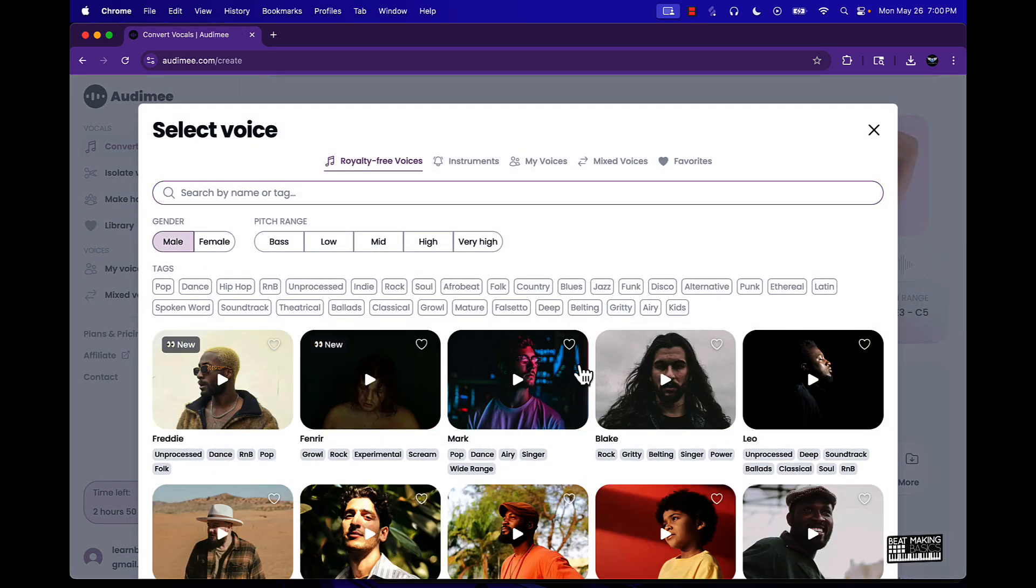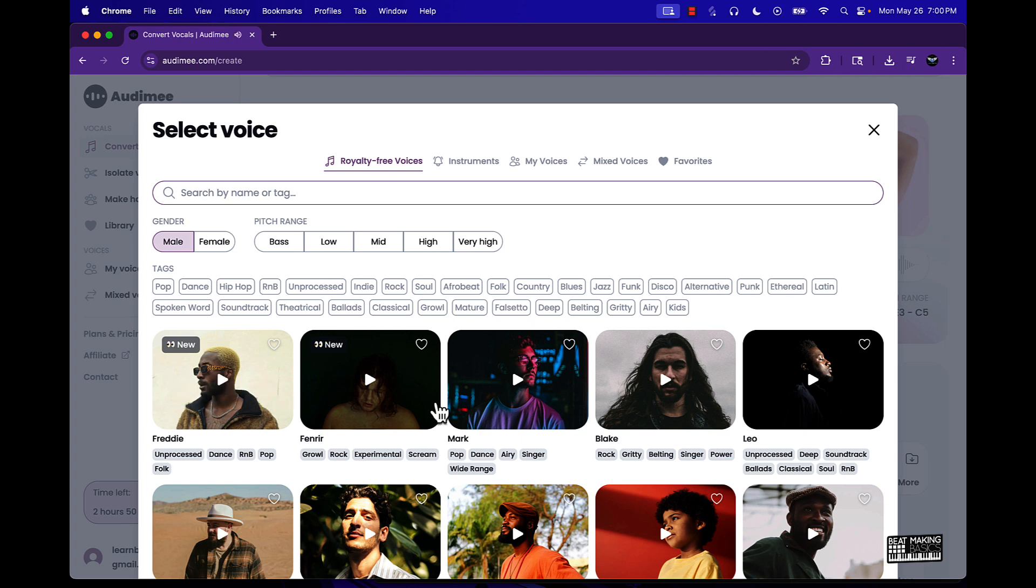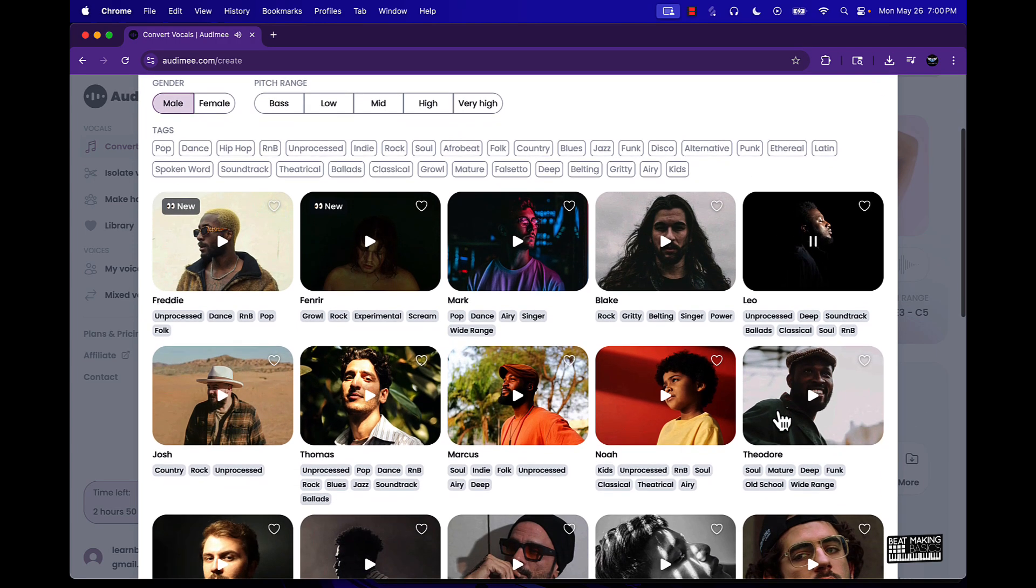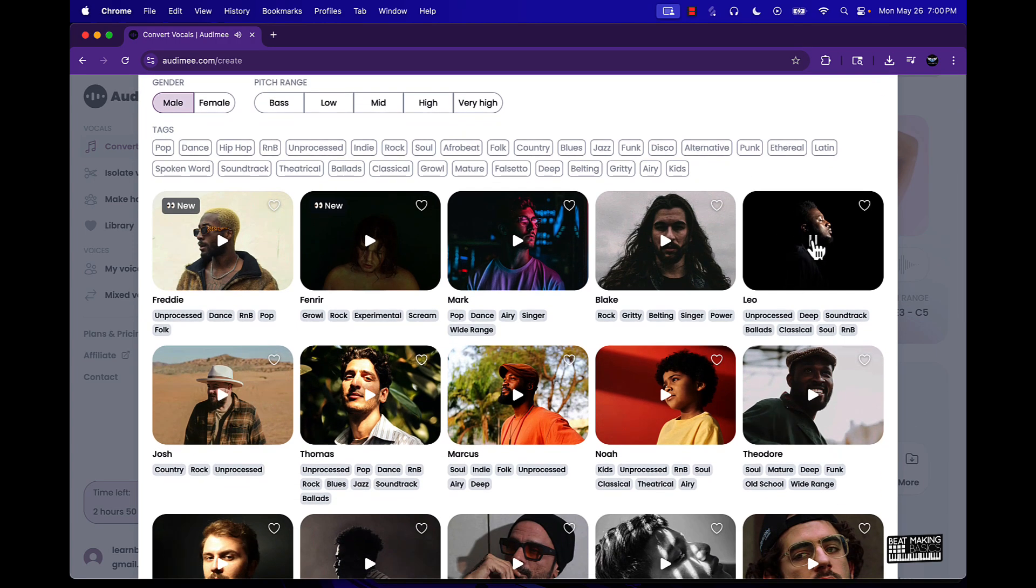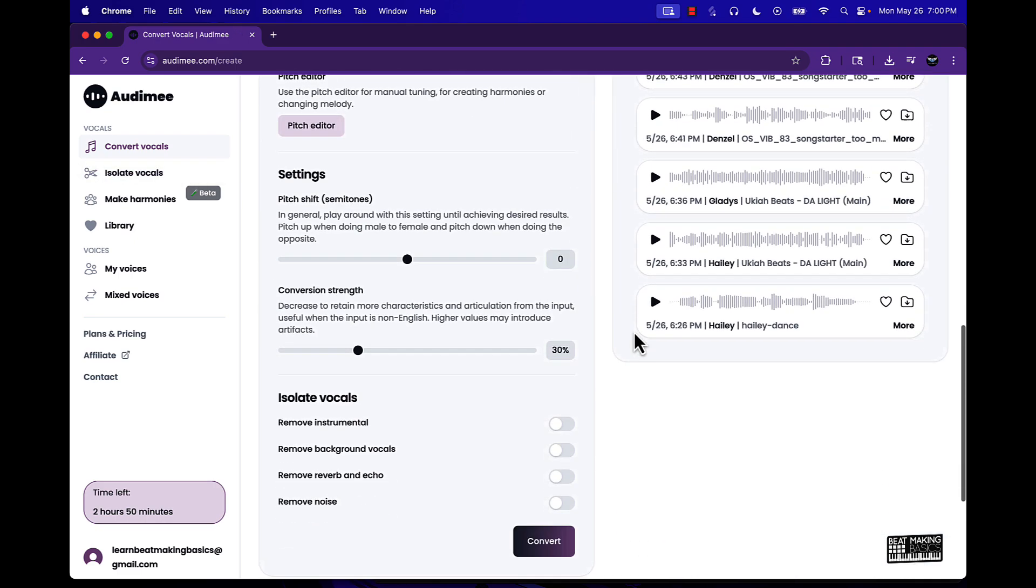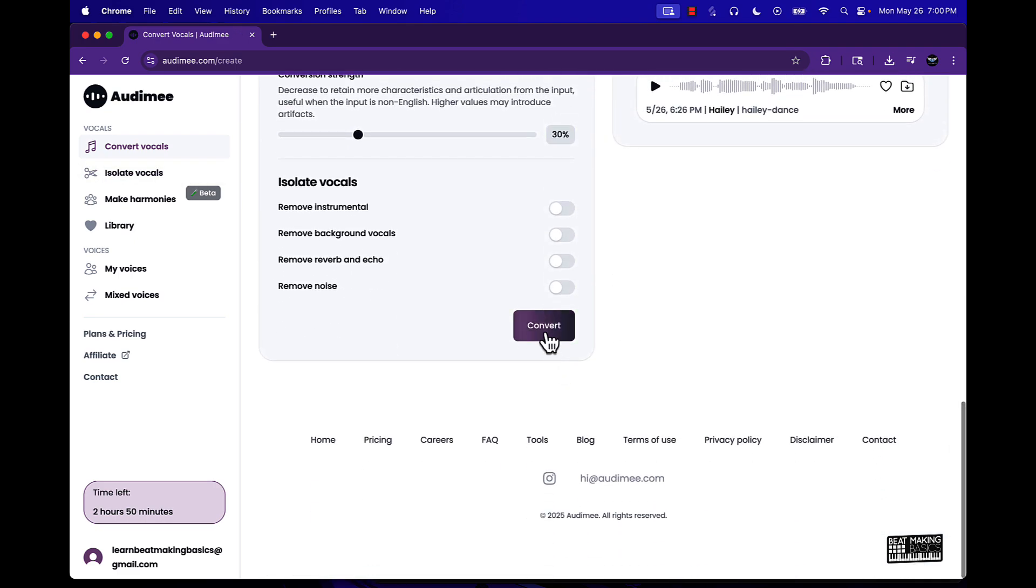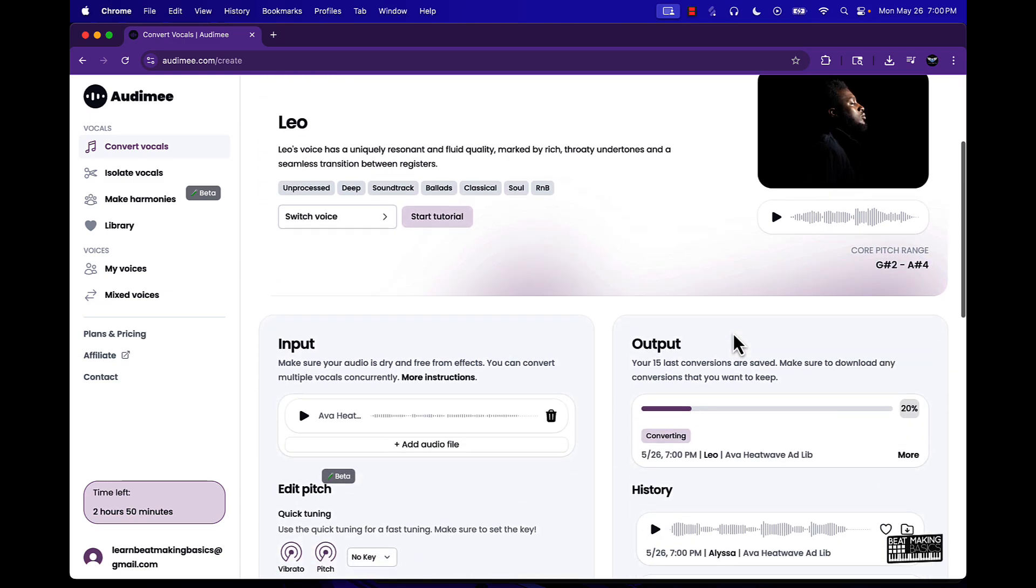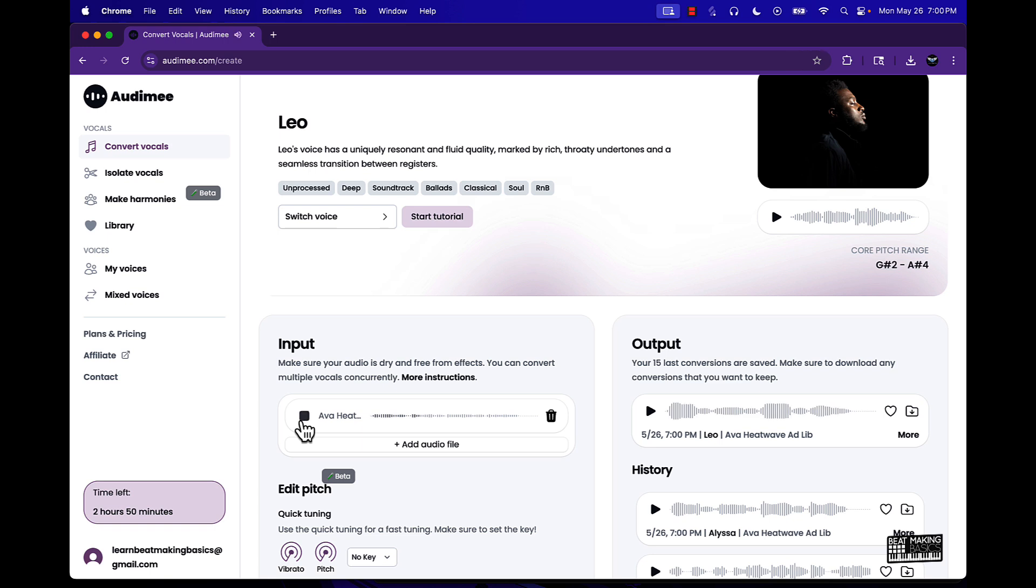Always will be better days. Let's switch the voice, let's maybe get a male vocal now. So that's a good enough of a difference here. Now we're gonna change it into Leo's voice. Here we go, it's converting again. This is the original: always will be better days.